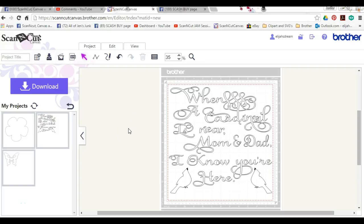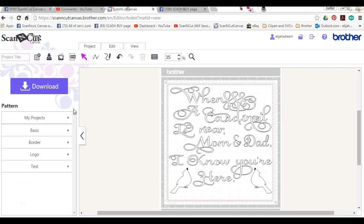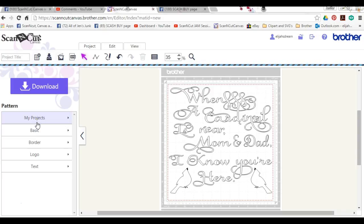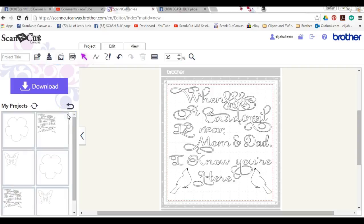Hey guys, this is Jen. Really quick, this is February 8th. Brother has released a new little something in Canvas—it's the My Projects tab. So now you can click on this little tab here and that will open up the little projects that you have saved so that you can add them to your screen.